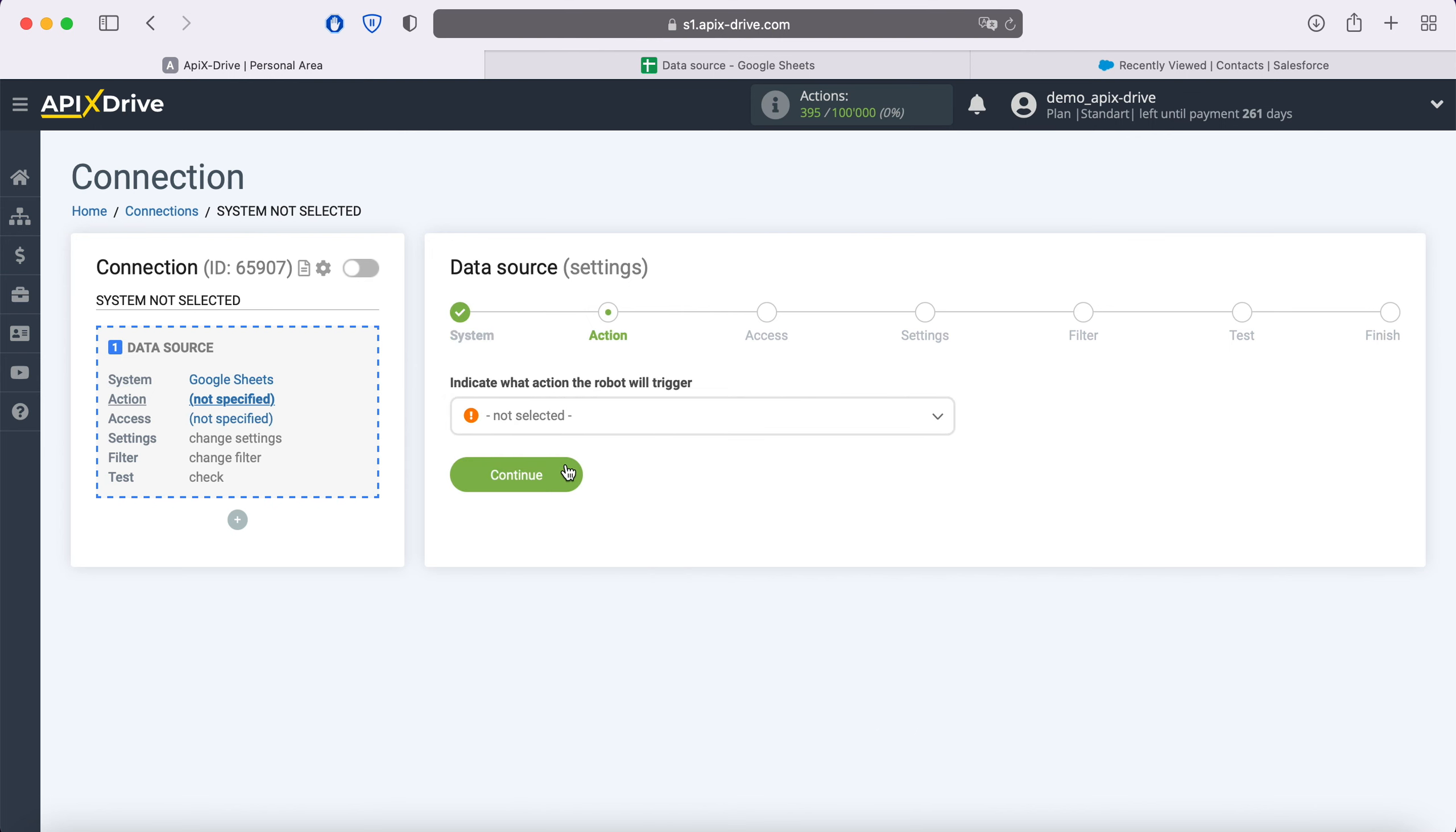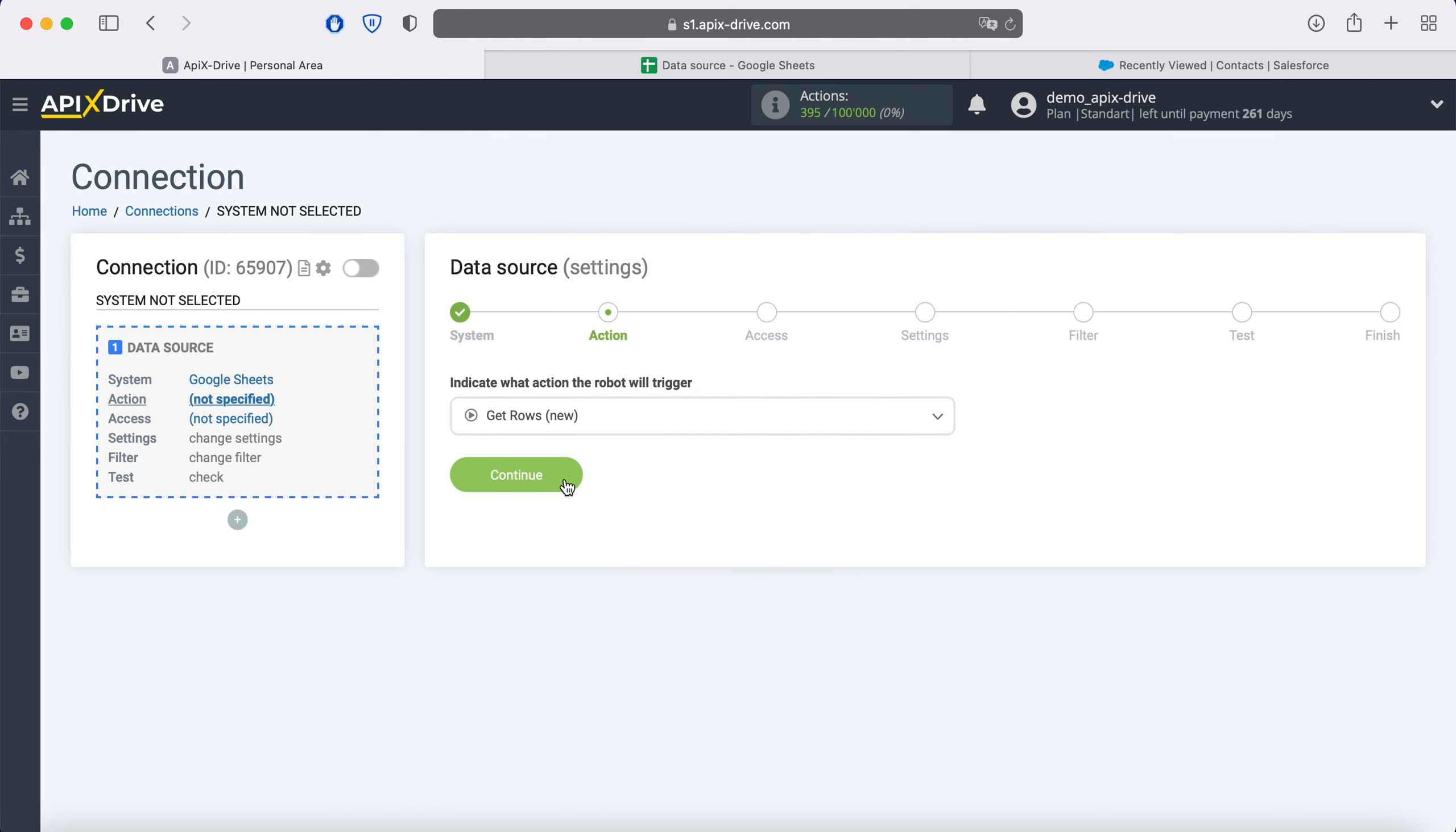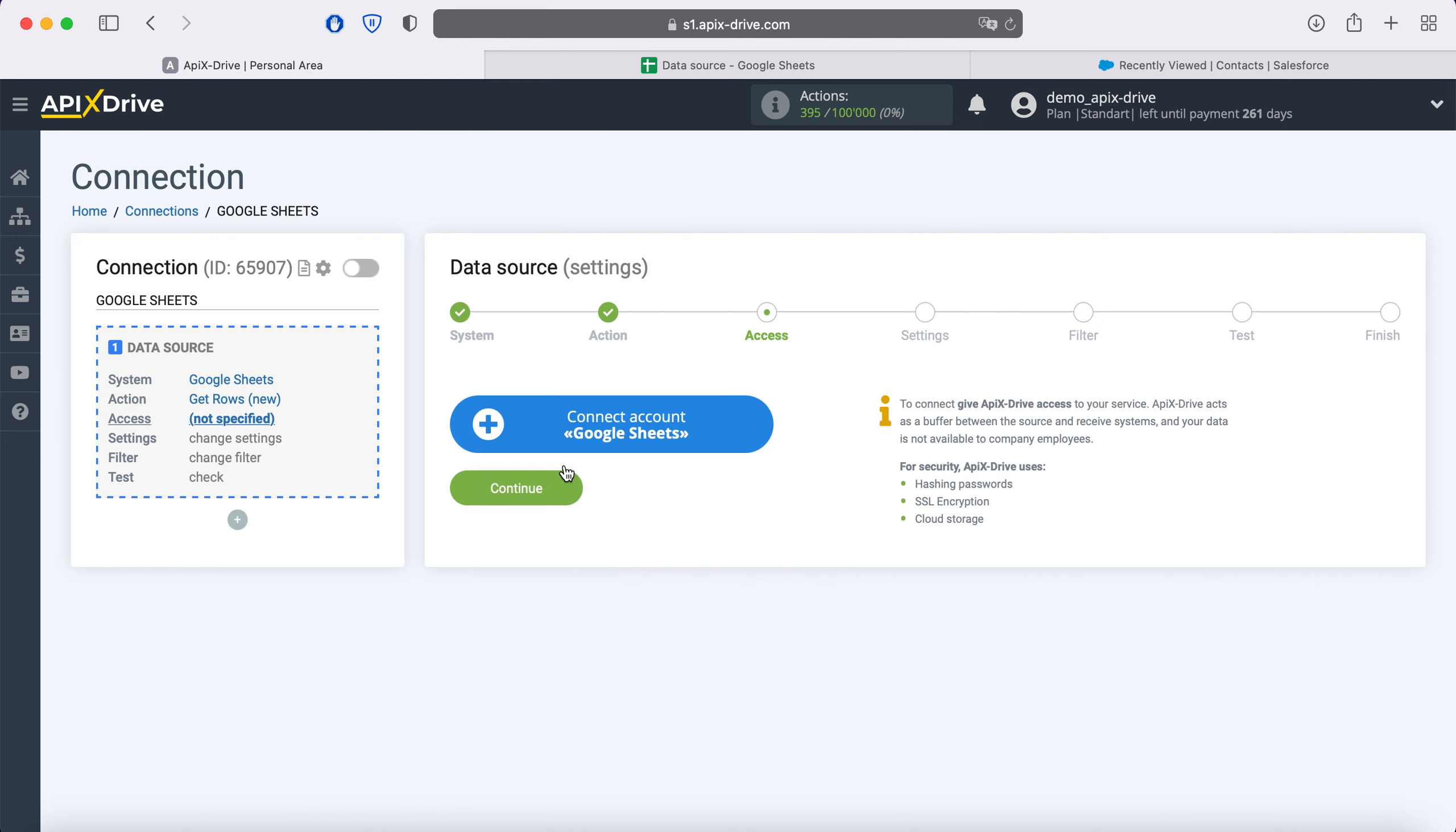At this point, you need to select an action: Get rows new. At this stage, you need to connect your Google Sheets account to the Apix Drive service.